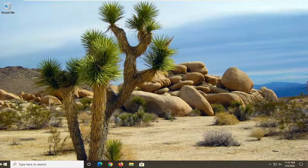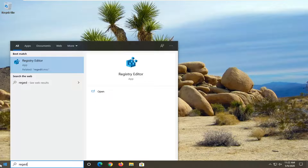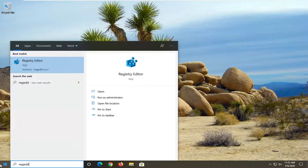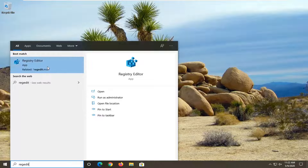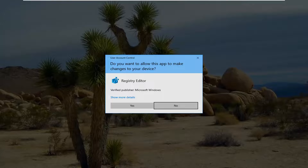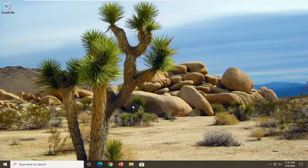We're going to start by opening up the Start menu and typing in regedit — r-e-g-e-d-i-t. The best match will come back as Registry Editor. You want to right-click on that and select Run as Administrator. If you receive a User Account Control prompt, select Yes.